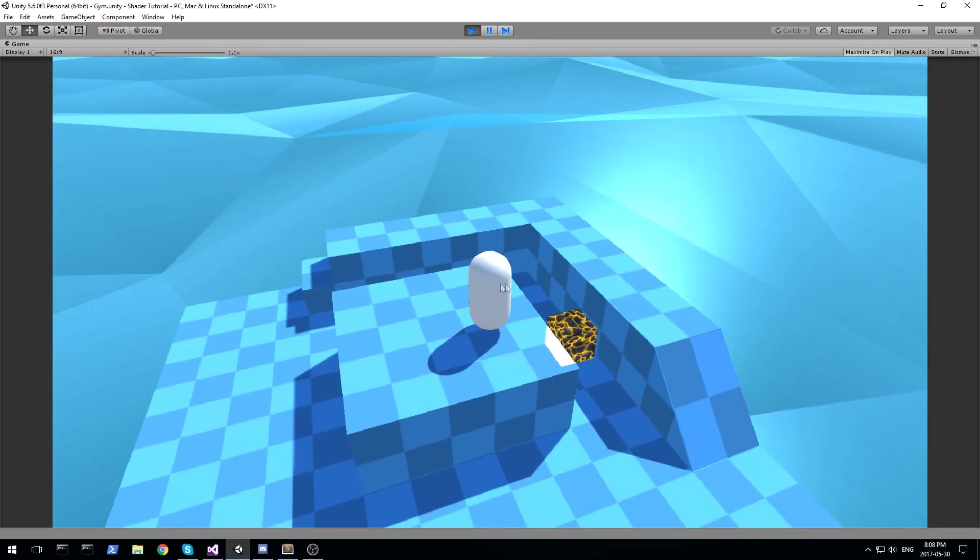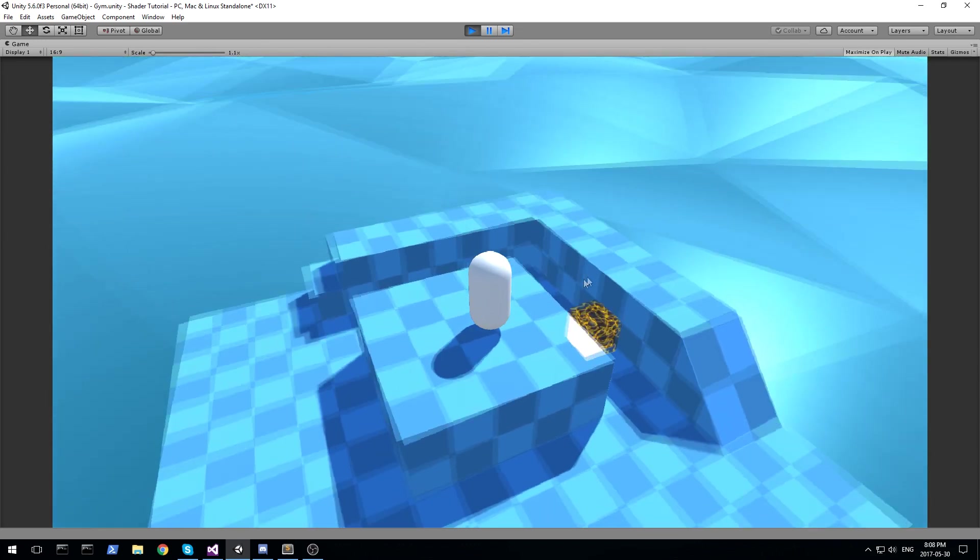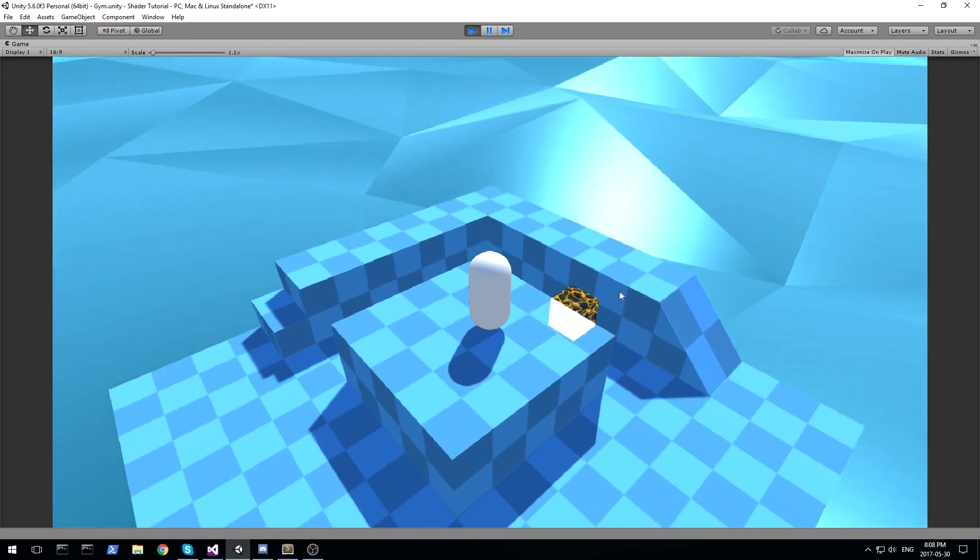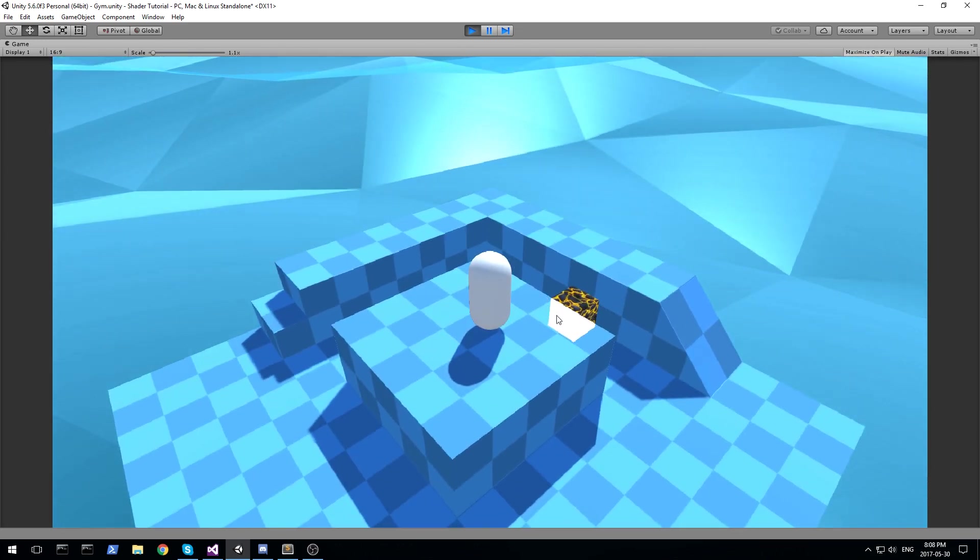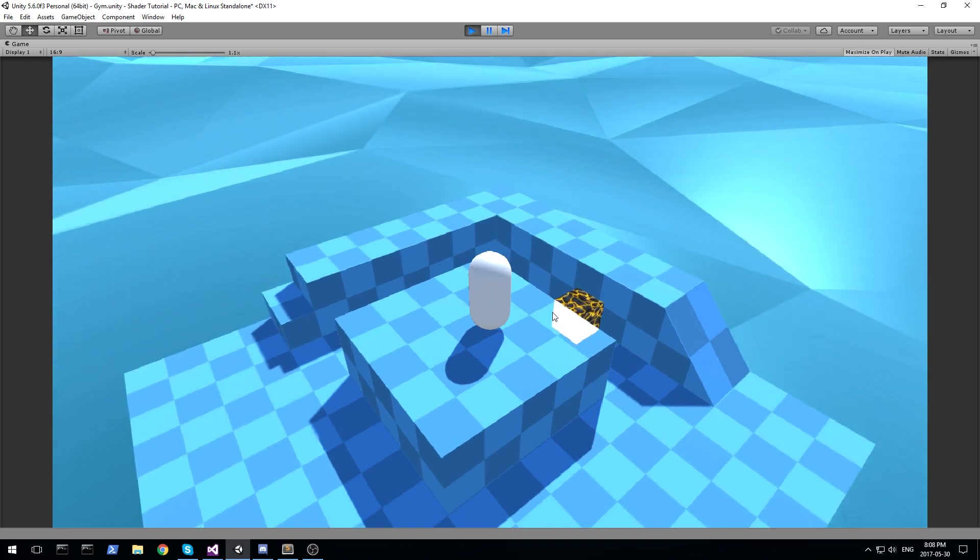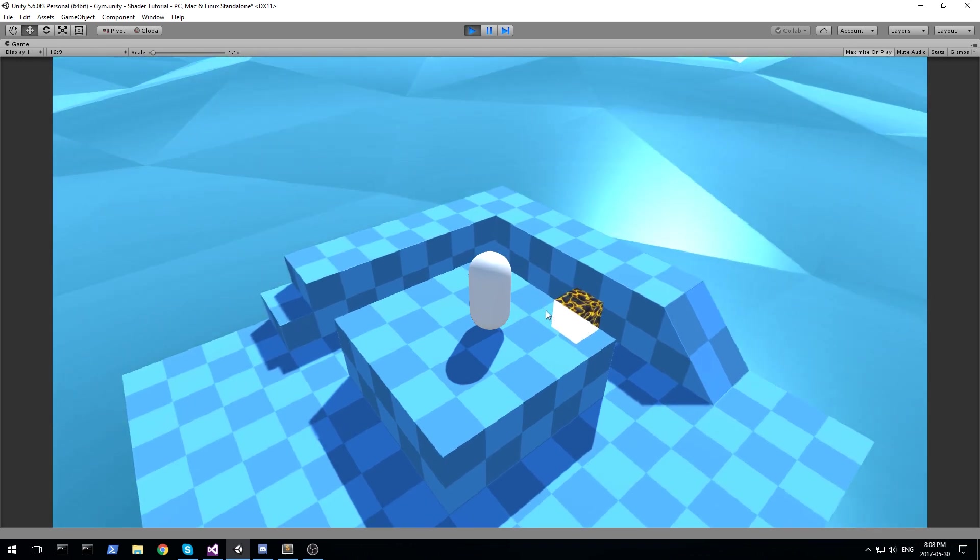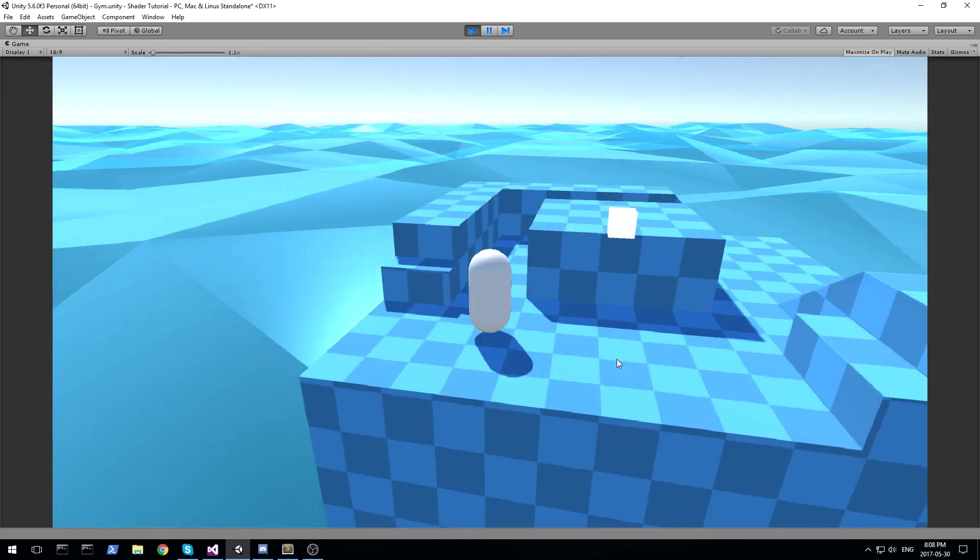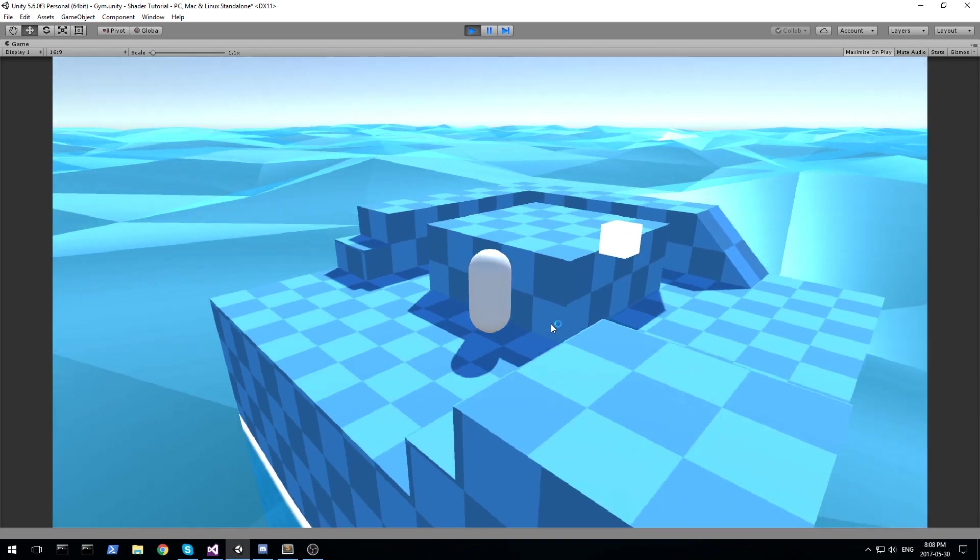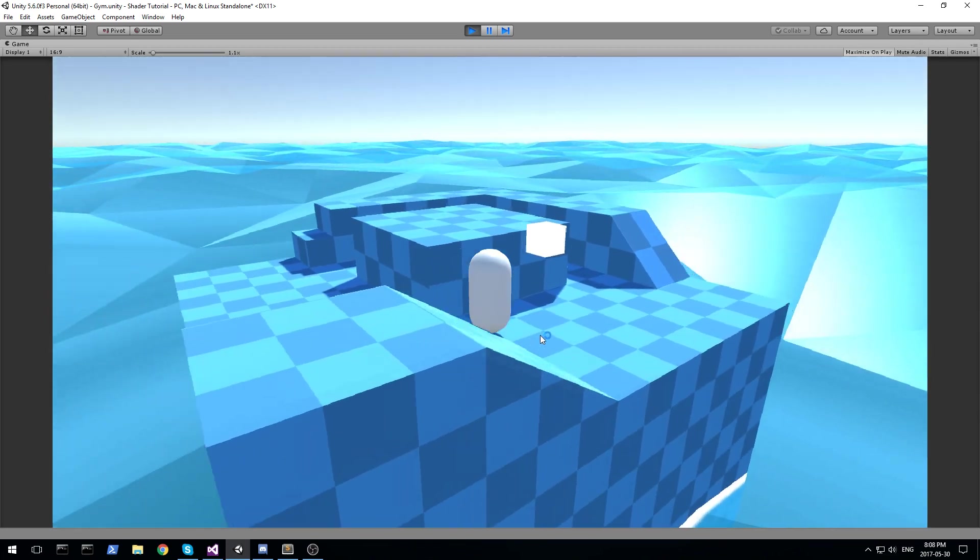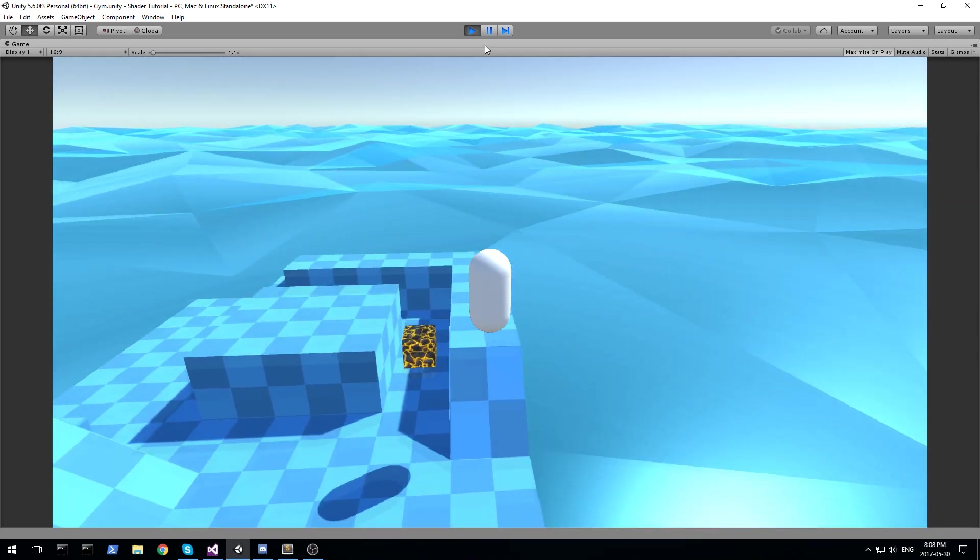So we're going to be playing around with multiple passes. We're going to be writing two passes for this object and also make sure that one of them is always being written to the Z-buffer. This way, we always know where the object is no matter what.